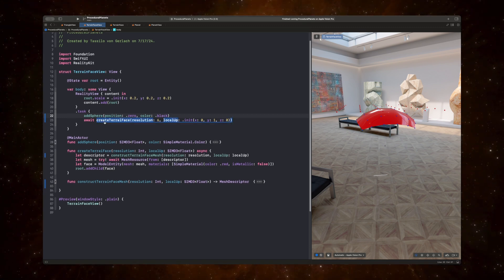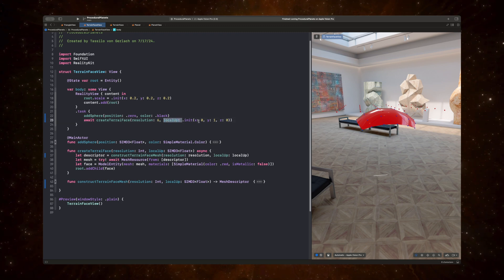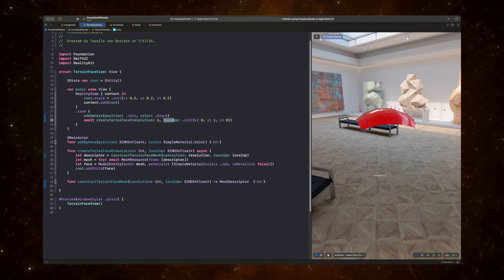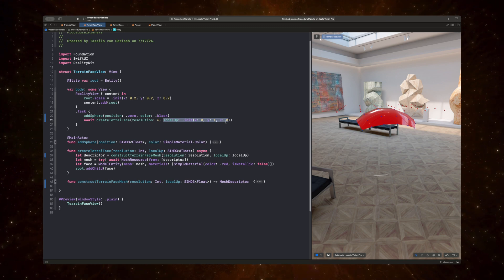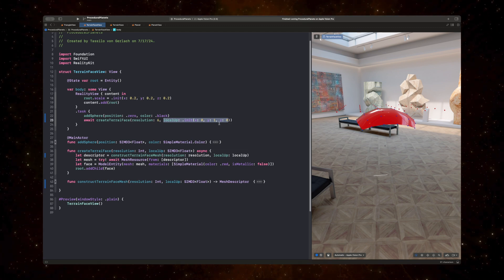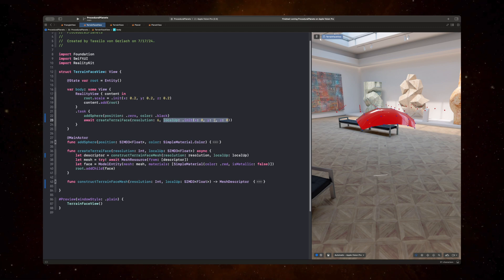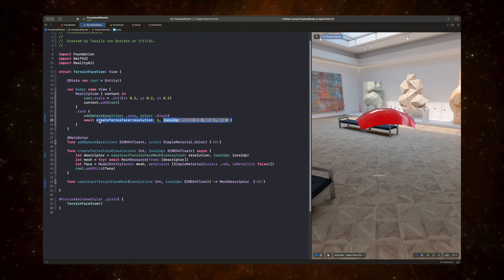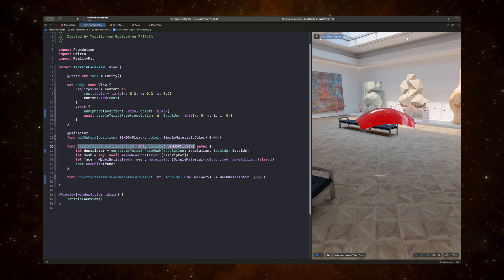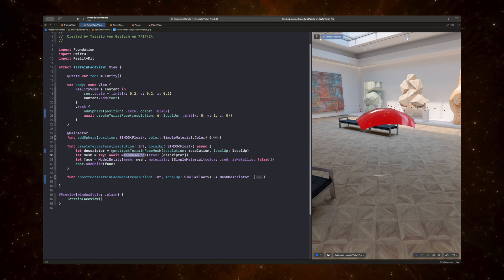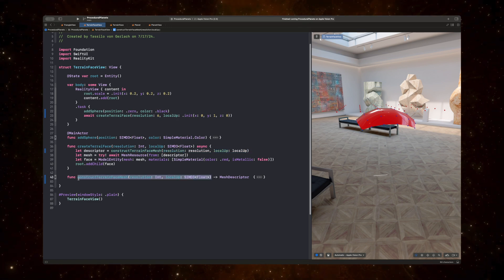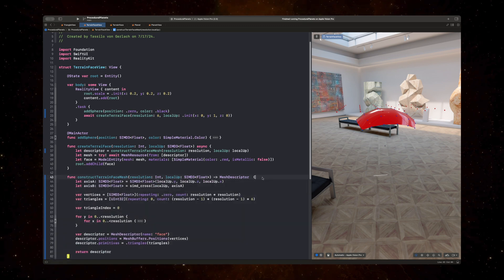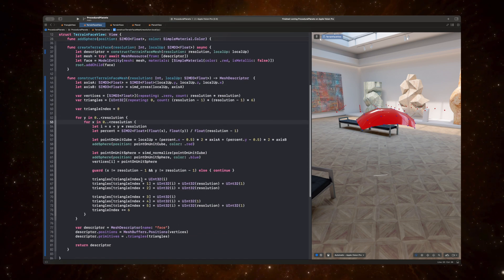All right. So let's now look at the function create terrain face with resolution 6 and with a local up of 0, 1, 0. So the local up represents the local up of the side of the cube we are working with. And so the side that has a local up that is pointing upwards on the y-axis is at the top of the cube. And so when we call this function create terrain face, we're essentially just creating a model entity with a mesh resource whose mesh resource is described by a mesh descriptor created by this function construct terrain face mesh. And this is the port of Sebastian's code into RealityKit. And so let's have a quick look of what's going on here.